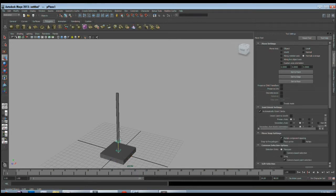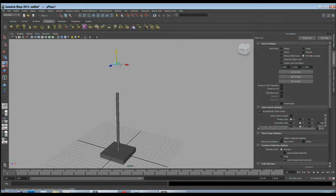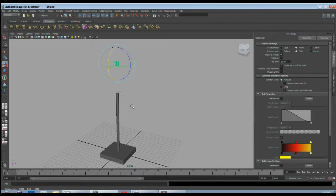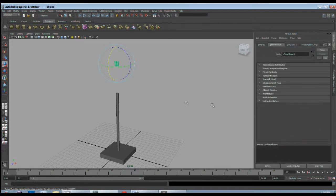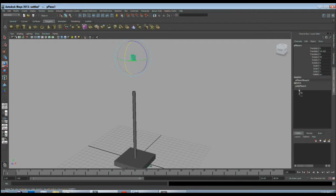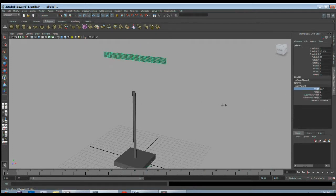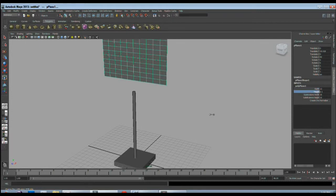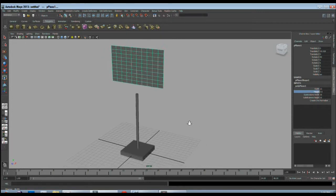Move it up, rotate it like this 90 degrees. Now I will scale it to look like a hoarding. Scale it this much and height up to this much. Move a little down.